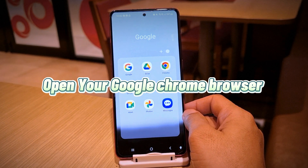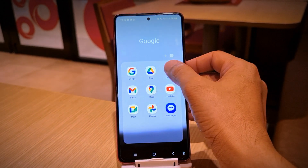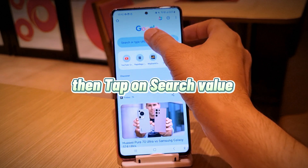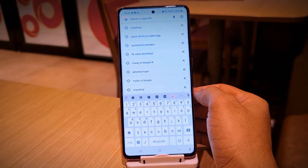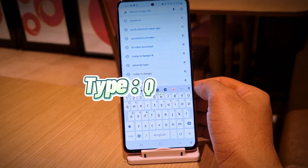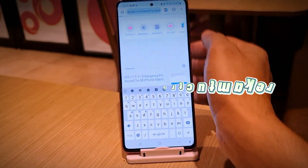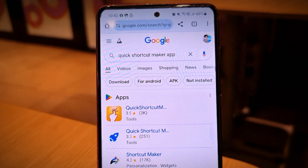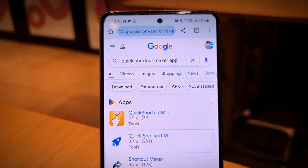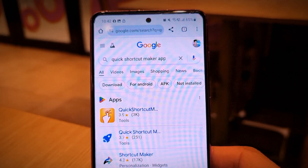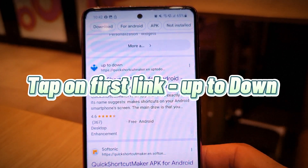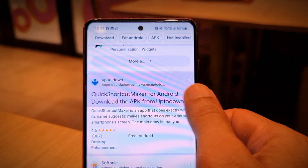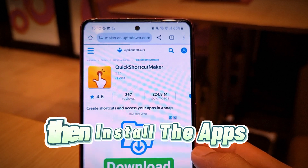Open your Google Chrome browser. Then tap on the search bar. Type 'Quick Shortcut Maker'. Tap on the first link. Then install the app.